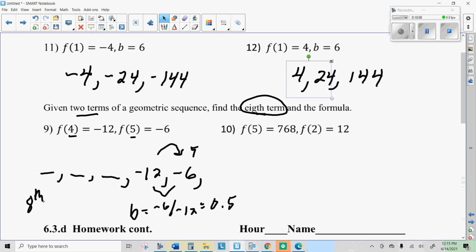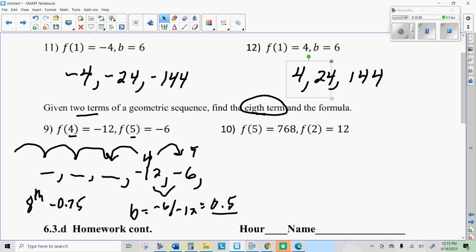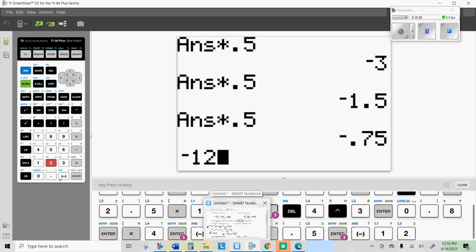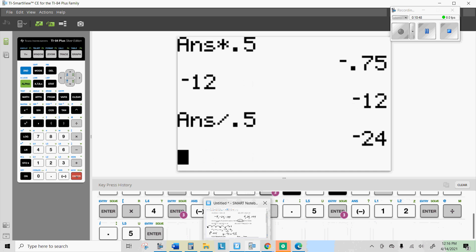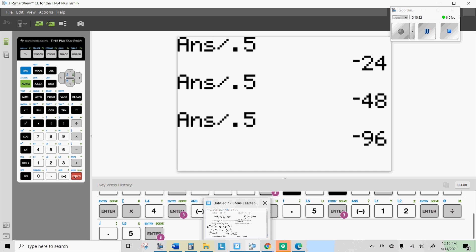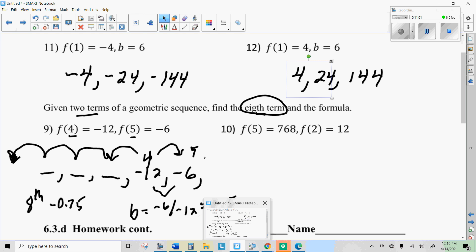So the eighth term is negative 0.75. I also need to find the formula, which means I need to work all the way back to find the 0th term. The fourth term is negative 12, so I need to divide by my multiplier 0.5 four times to work backwards. Taking negative 12 on my calculator and dividing by 0.5, that gives me: third term, second term, first term, and zeroth term — negative 192. So my formula is f of x equals negative 192 times 0.5 to the x power.